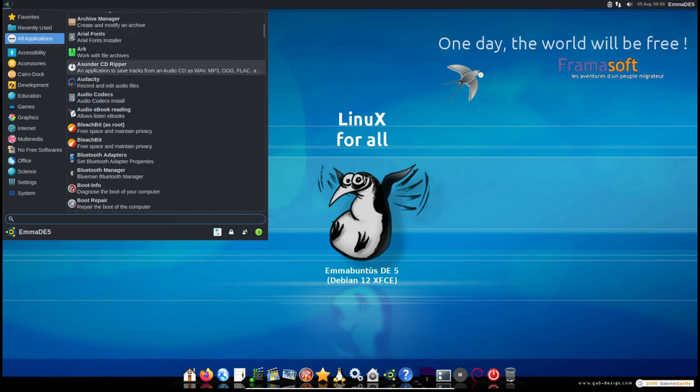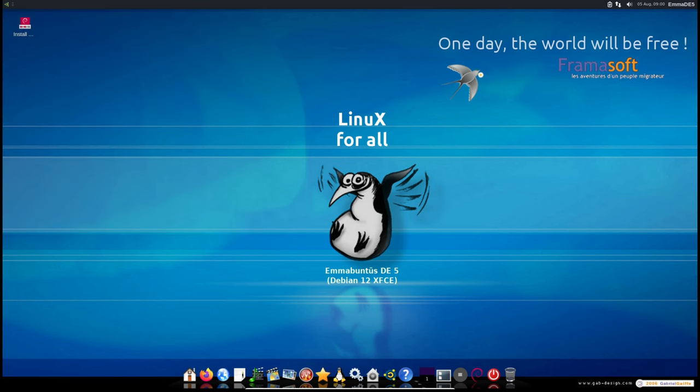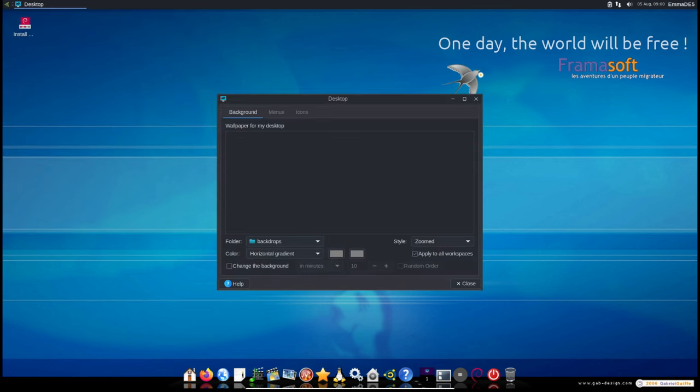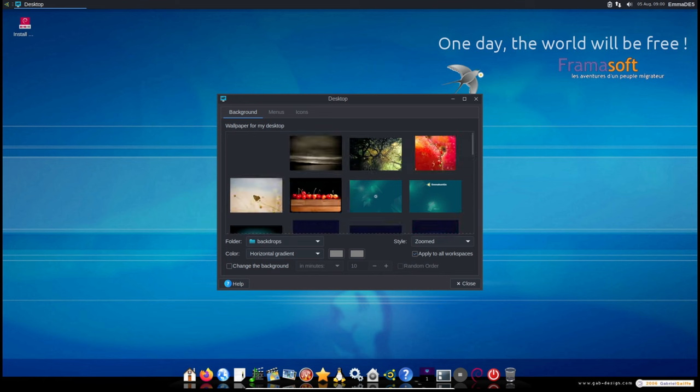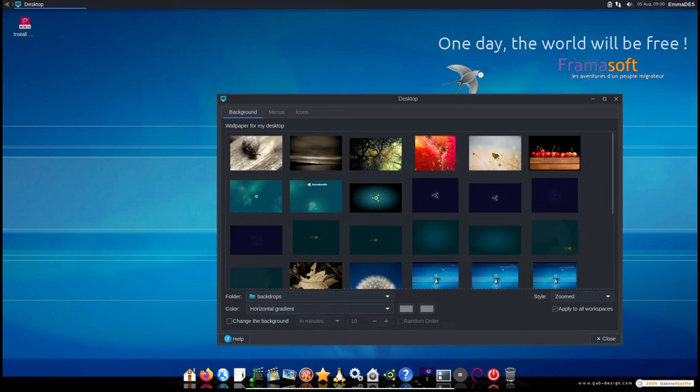Additionally, several other utilities have been included to make the system easier to use. This includes tools for system updates, remote control via VNC service, automatic screen capture, creating bootable USB drives with Ventoy, and configuring internet connections.